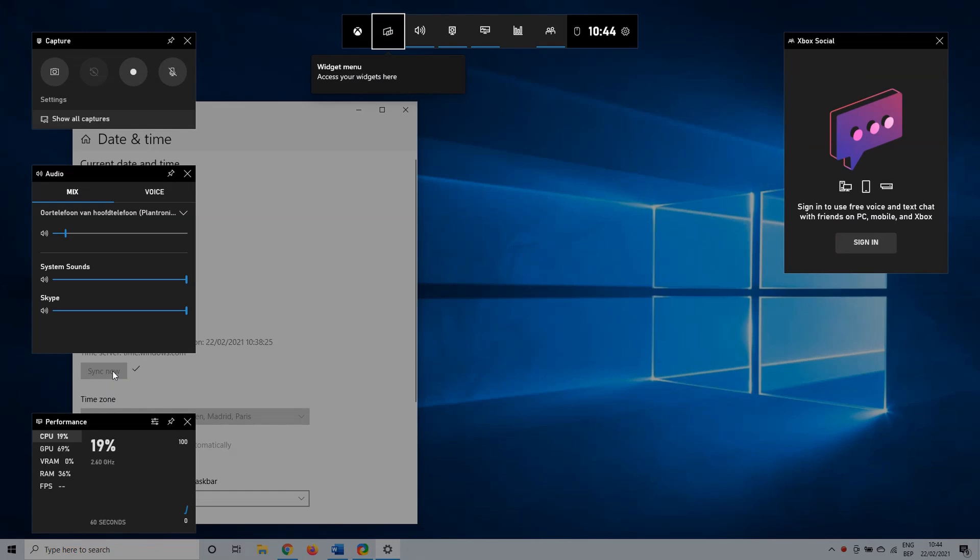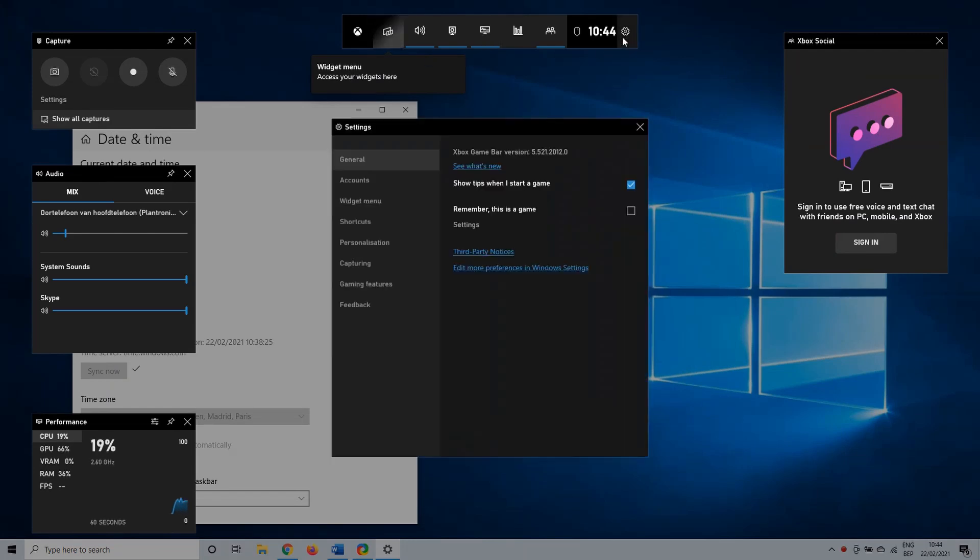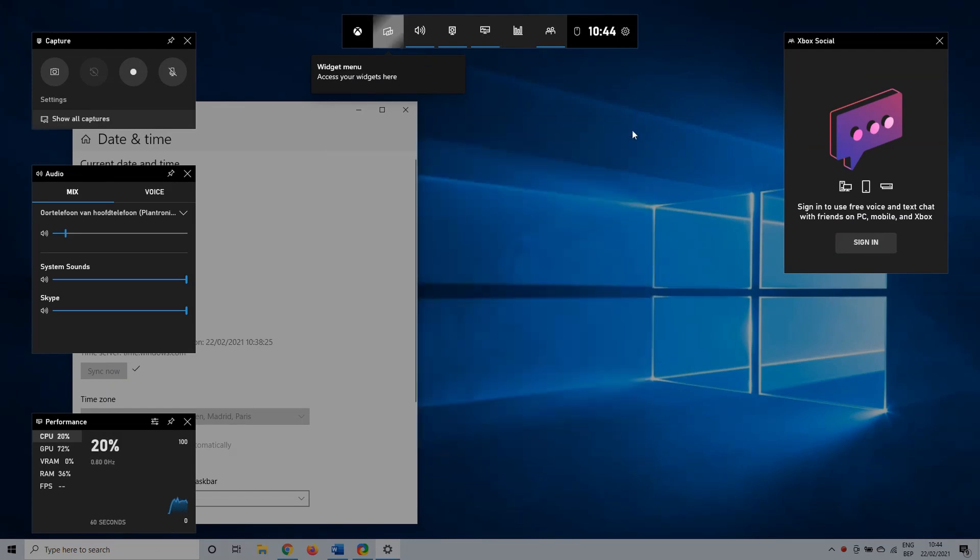In my case I have Audio Settings set on the left side of my screen. It is also possible that you need to select Settings and then Audio. So here you have Mix and Voice. We will start with Mix.